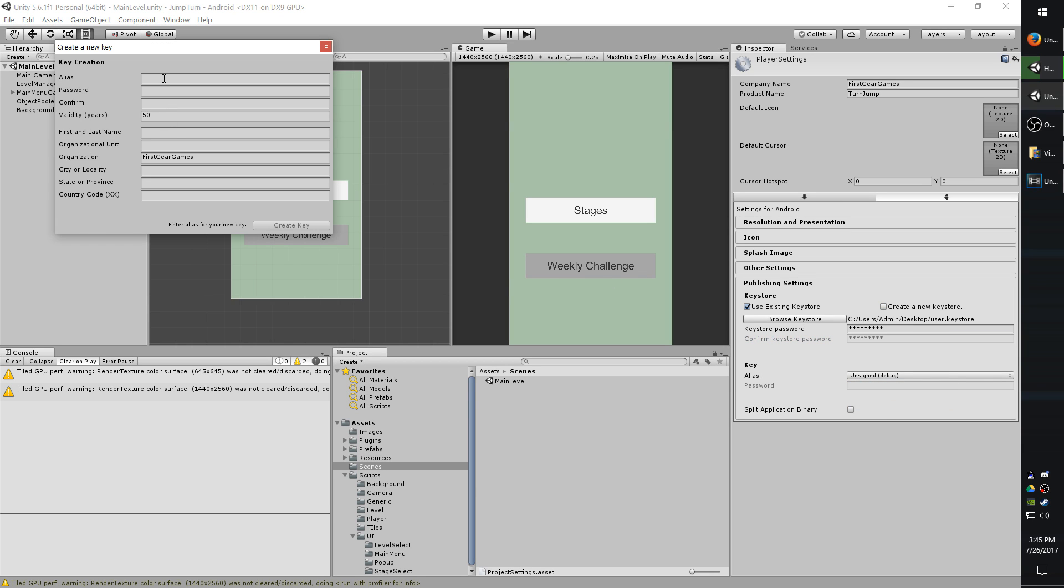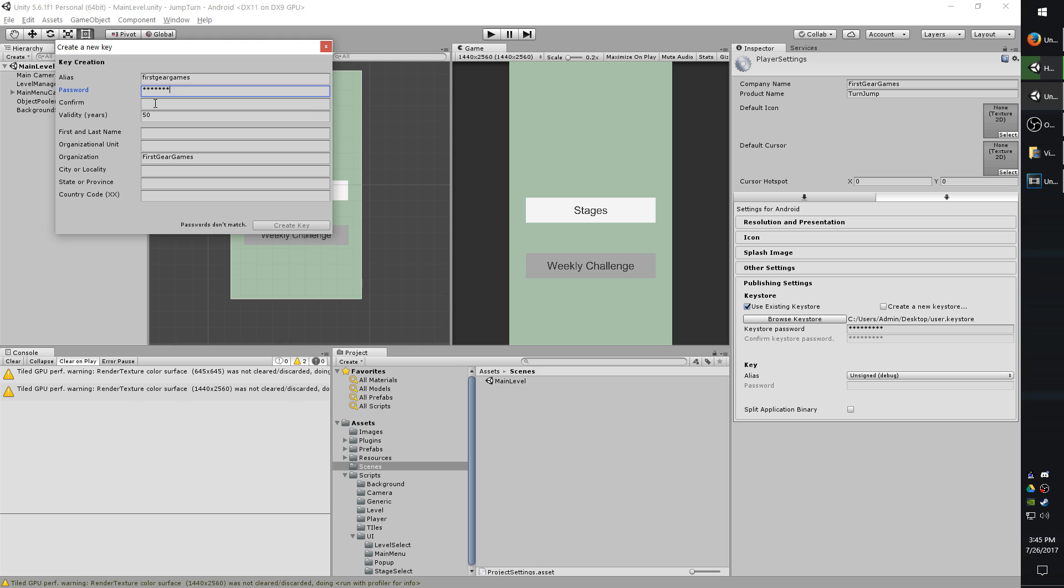You're going to fill out all this information. So the alias name is just going to be how you want it to be seen in this list, for example. And there are other ways to access the key aliases outside of Unity, but that's through command tools and various things that I'm not really going to go into depth to. So, for the alias, I'm just going to put first gear games, because I'm going to use this for all my games. I'm going to set another password, and it does not have to be the same as the key store password. It can actually be different. Confirming password.